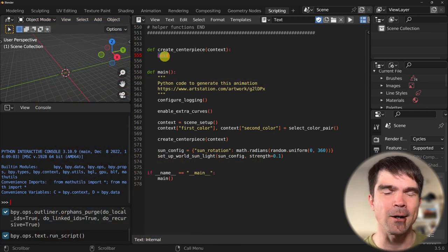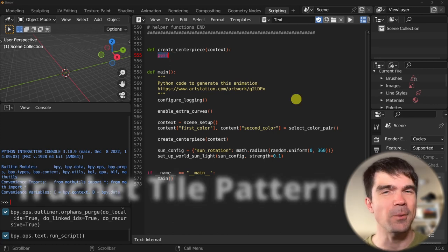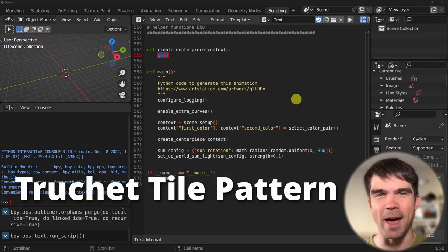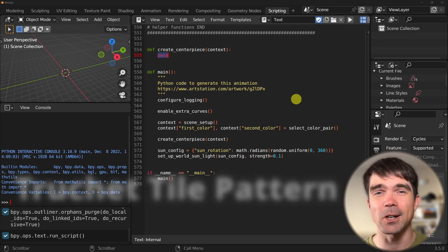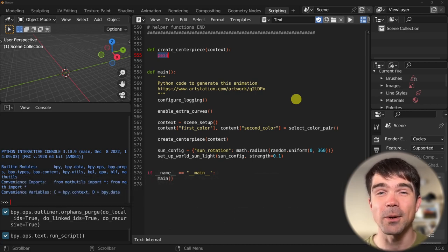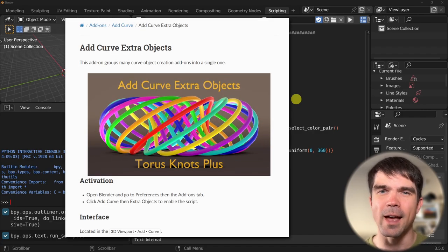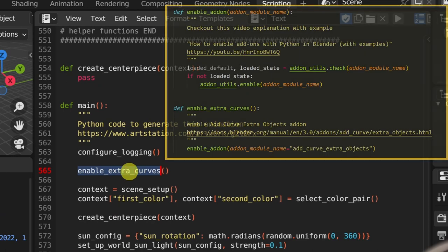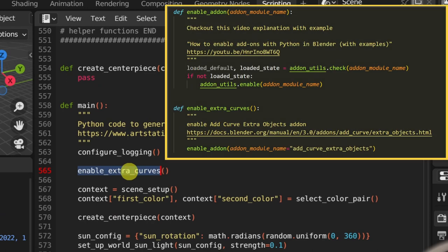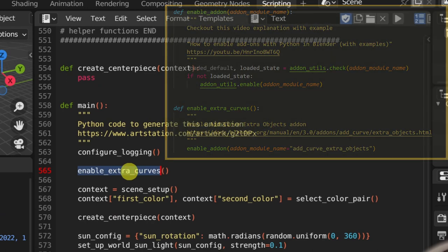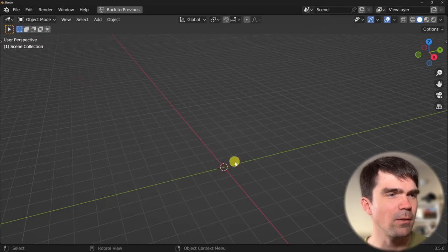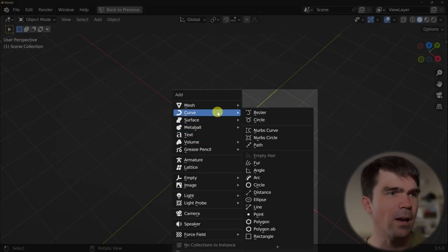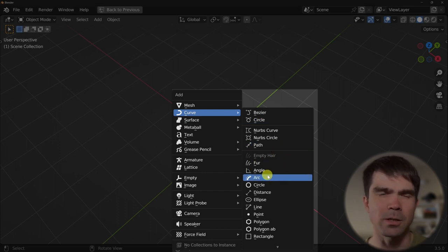The very first thing that we need to create is the Trouche tile pattern. To do that, we'll need to create a curve. The easiest way to create the quarter curve circle that we need is to use the Extra Curves add-on. It is actually getting enabled right here, and you can check out the definition of this function above in the helper section. The add-on enables all these extra curves, and in particular we'll be interested in the arc.